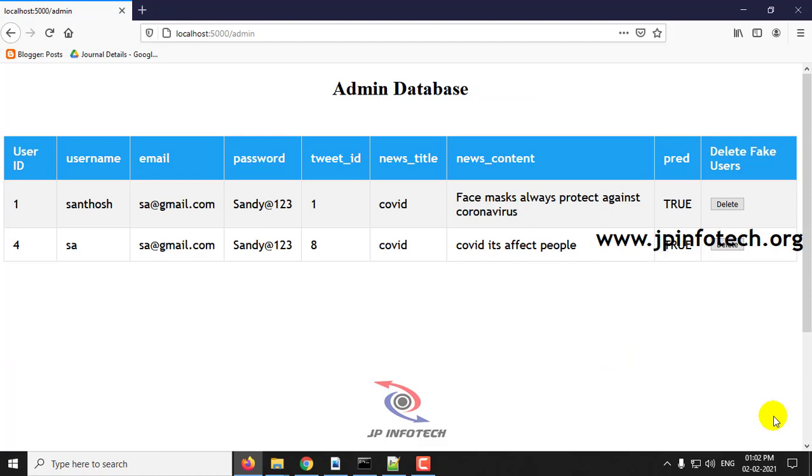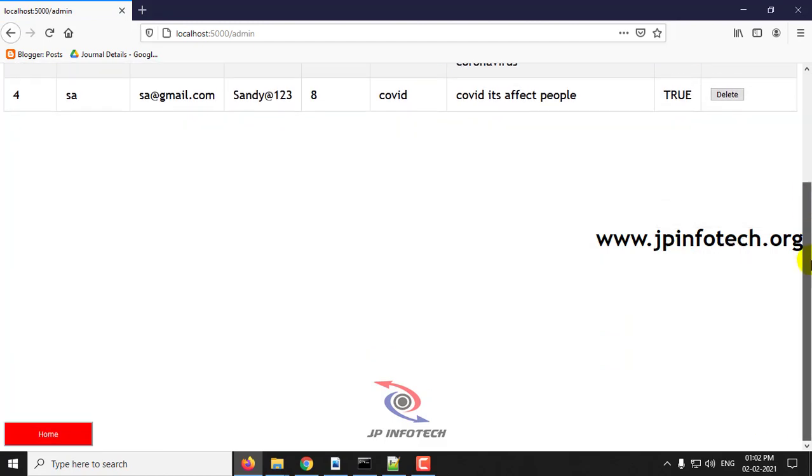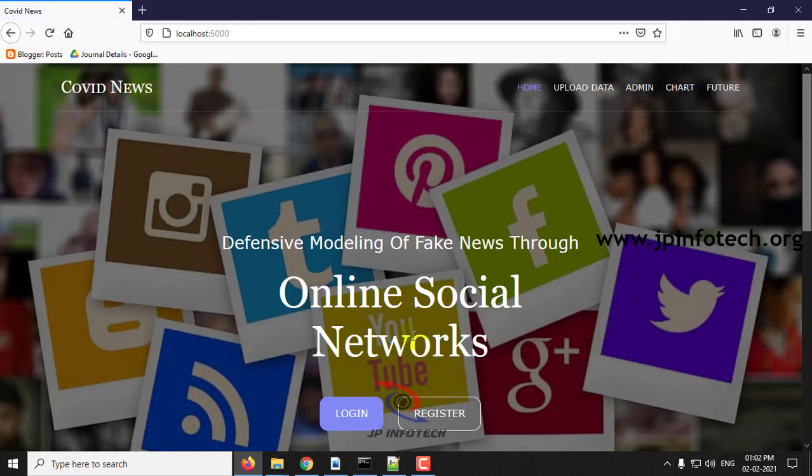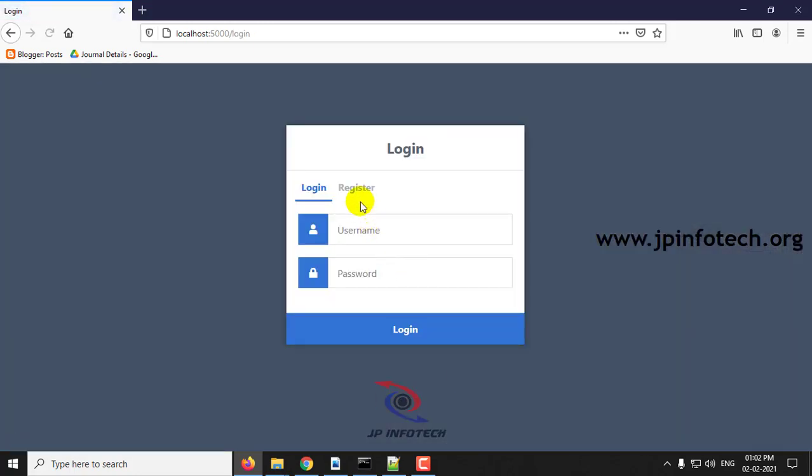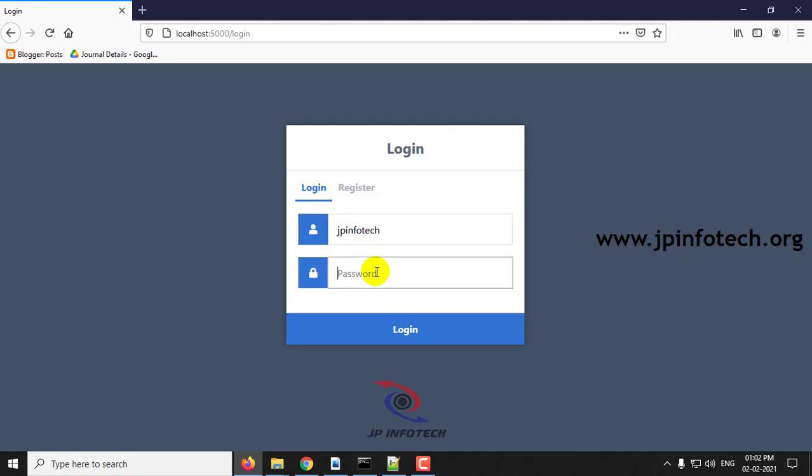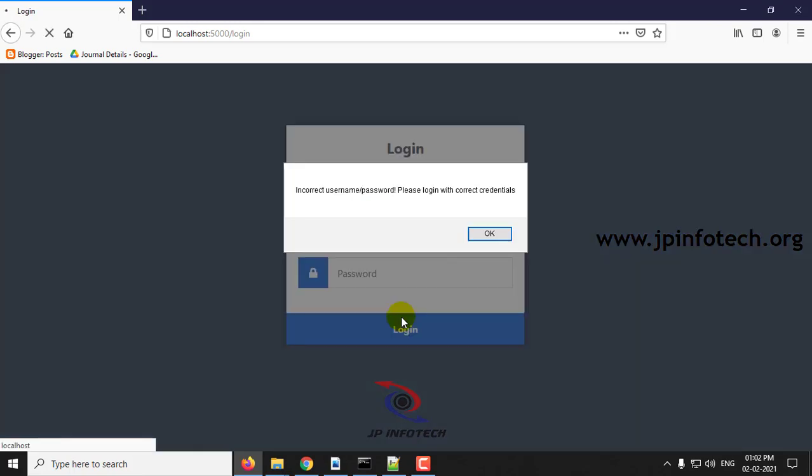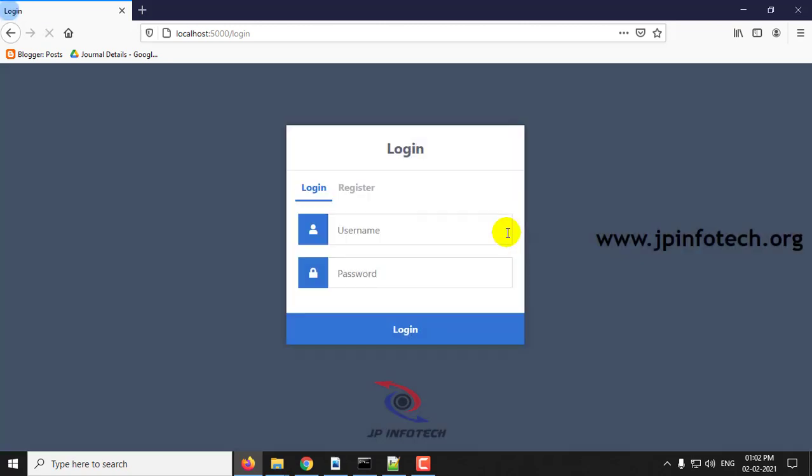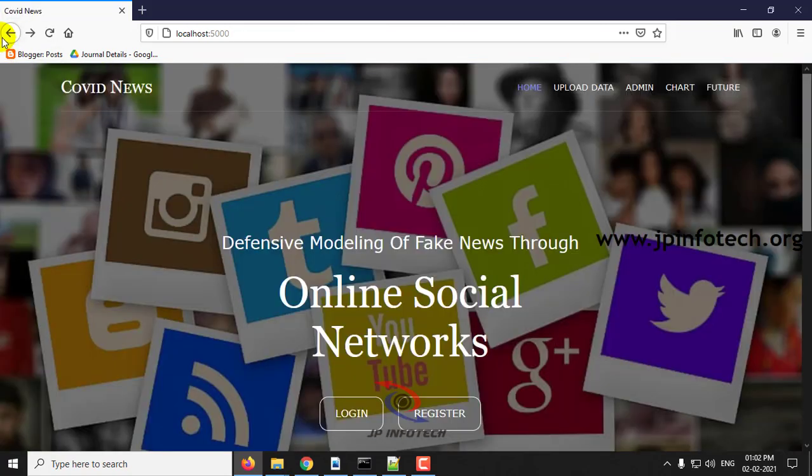Now the fake news user is being deleted. Let us check that one. Go to login and now type the username and password of the user and click login. Now you can see incorrect username password, please login with valid credentials, because the user has been deleted and the post has been deleted successfully.